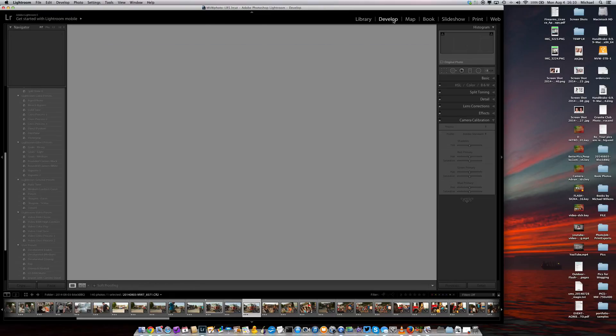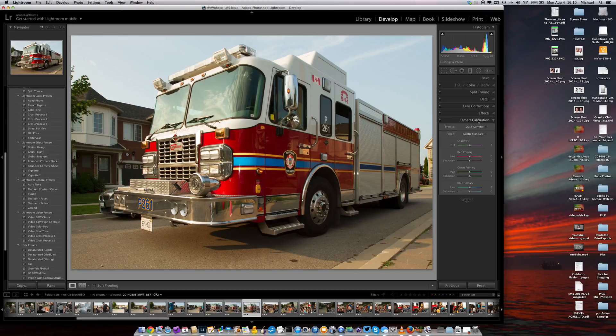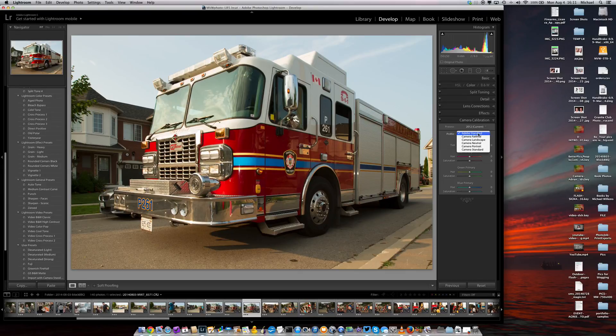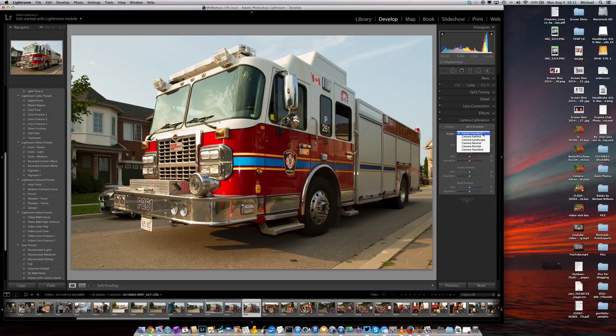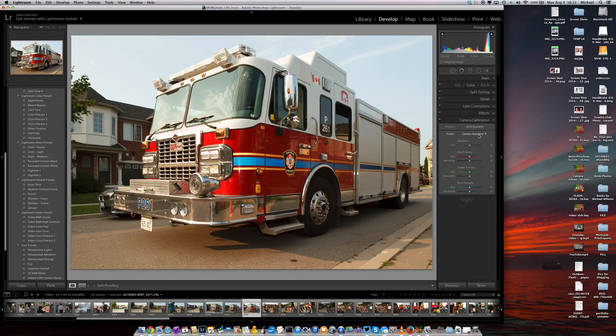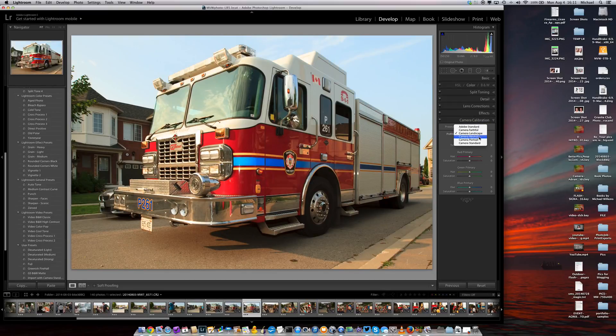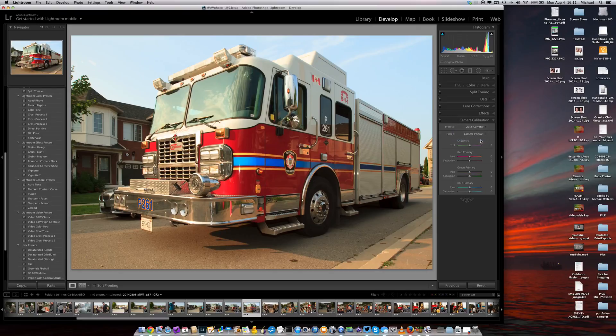You can see that by going to the Develop module. And in Develop, go to Camera Calibration, the section at the bottom. And what you'll see there is that the default profile for imports is 2012 Process and Adobe Standard Profile. If I switch that, for example, to Camera Standard, did you see that change? That's a very different type of color. That's Adobe's estimate of what the camera does. If I go to Camera Landscape, it's very different again. Flatter but sharper. If I go to Camera Portrait, it's a much darker red, for example. So they're all different.